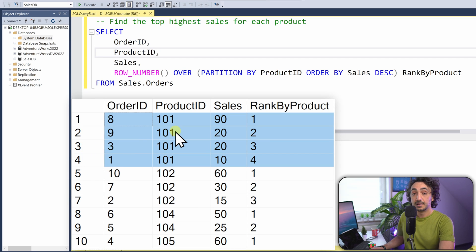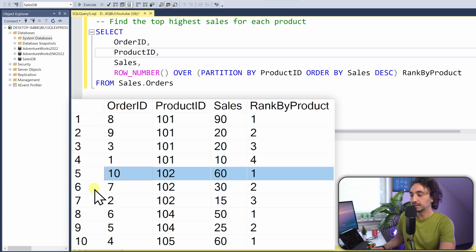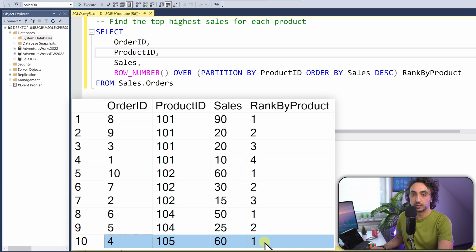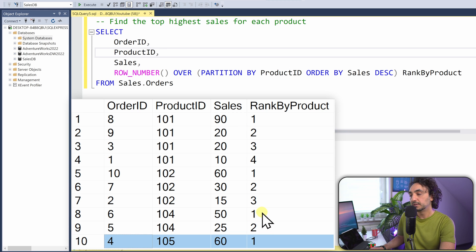Executing the query, SQL divided the data by product_id — around four windows. In the first window, rank starts at 1; the highest is order number 8 with sales of 90. In the second window a new ranking resets, with order 10 ranked first and order 2 last. Each window has its own ranking. We are only interested in the rows with rank 1 — not rank 2, 3, 4, and so on.